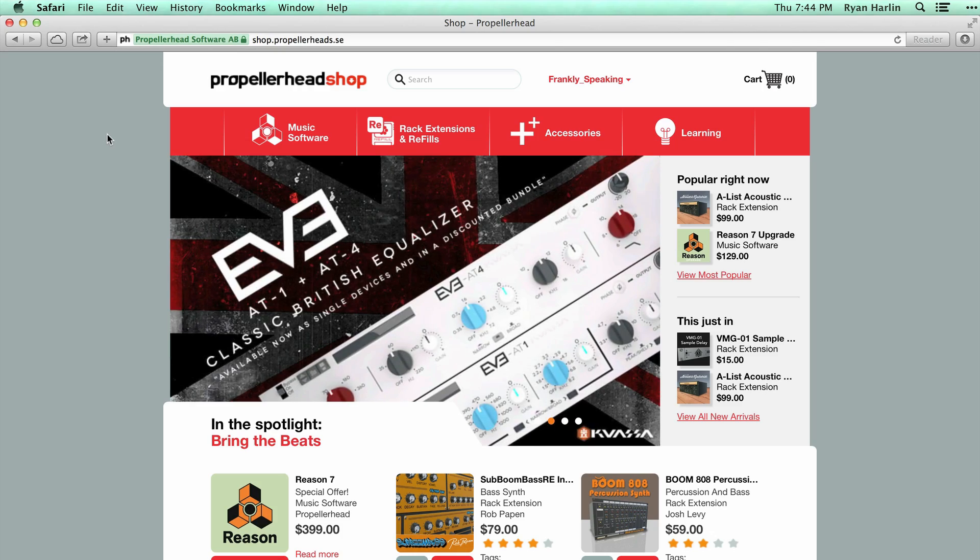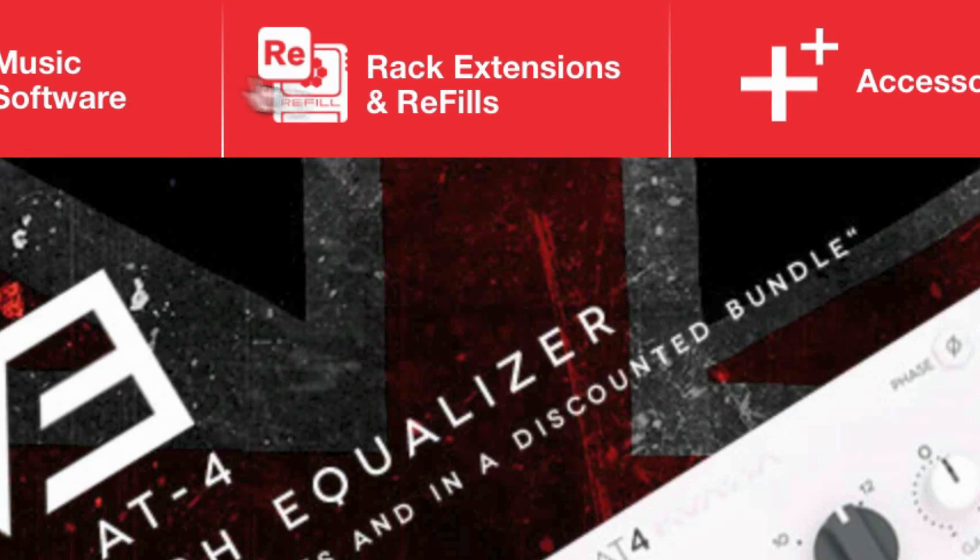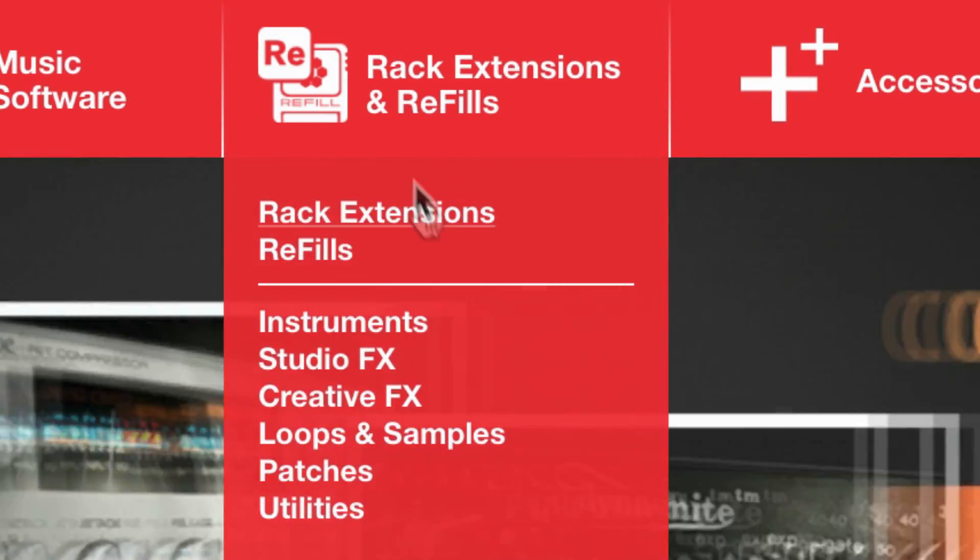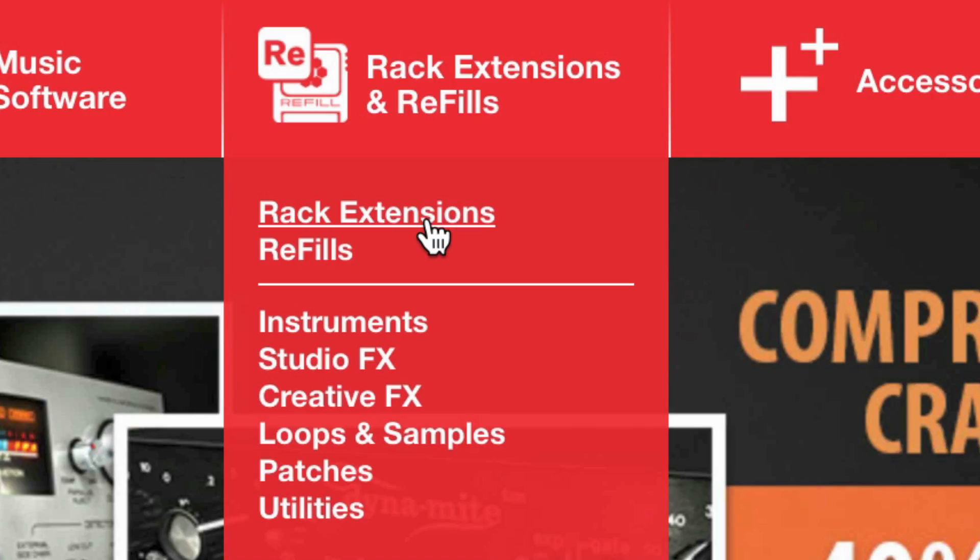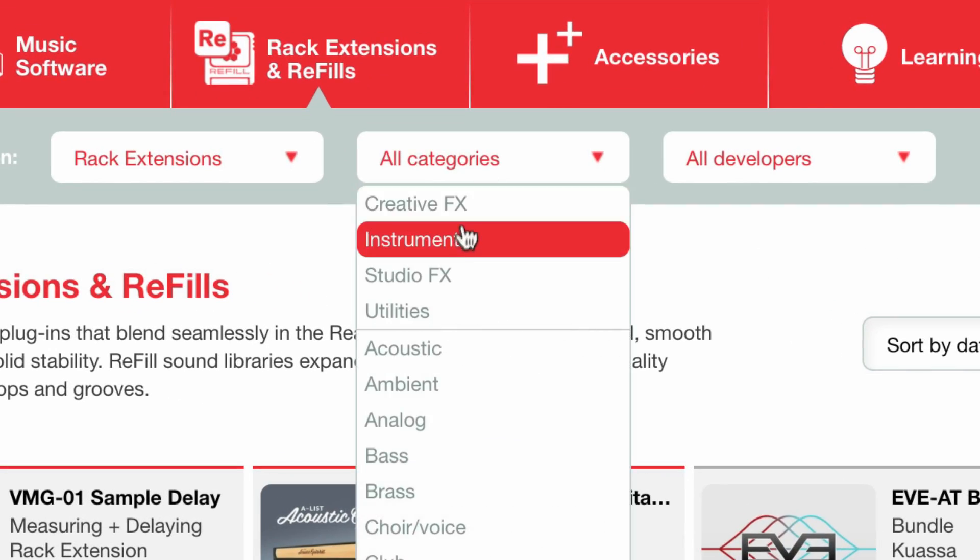Let's browse together and you'll see just how easy it is. I want to get a new synth. I'll browse rack extensions and specify instruments.